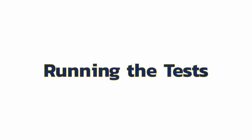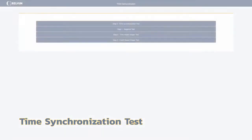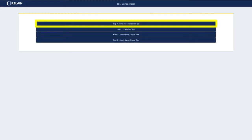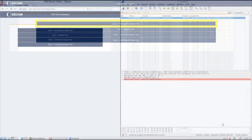Before starting with the tests, follow the instructions of the Relium TSN Demo Kit User Guide. In a time-sensitive network, all devices need to have a common time reference synchronized in the nanosecond range, and therefore they need to synchronize their clocks among them. In the web browser, click on the Time Synchronization Test button.